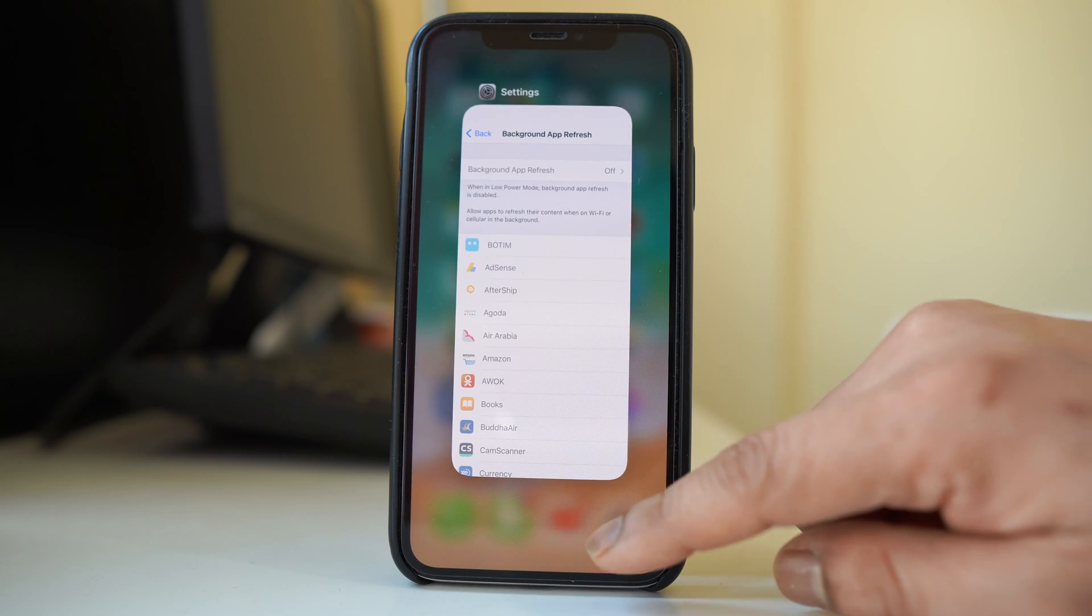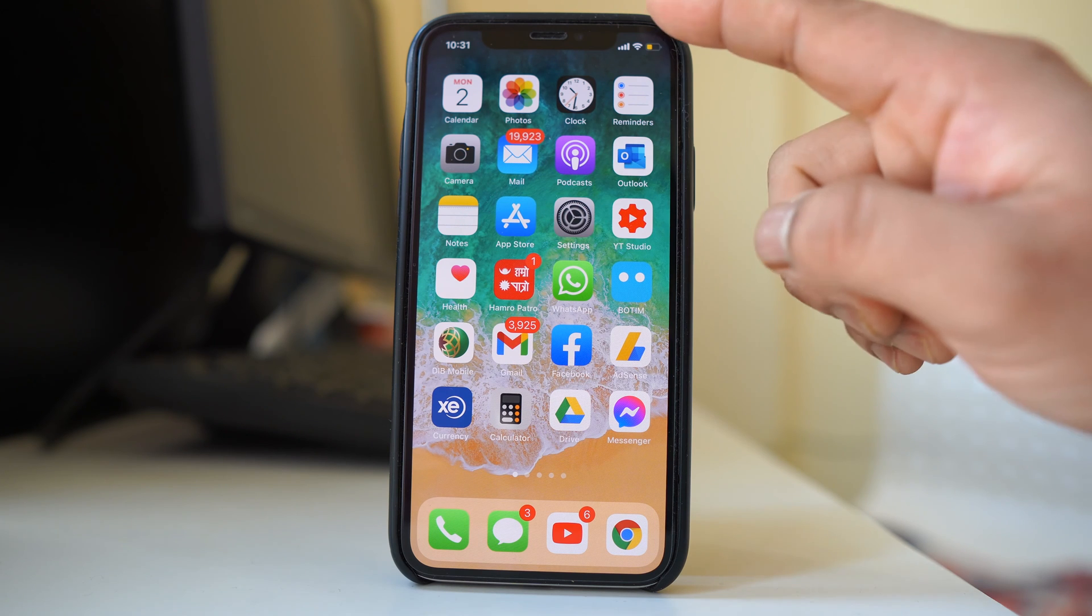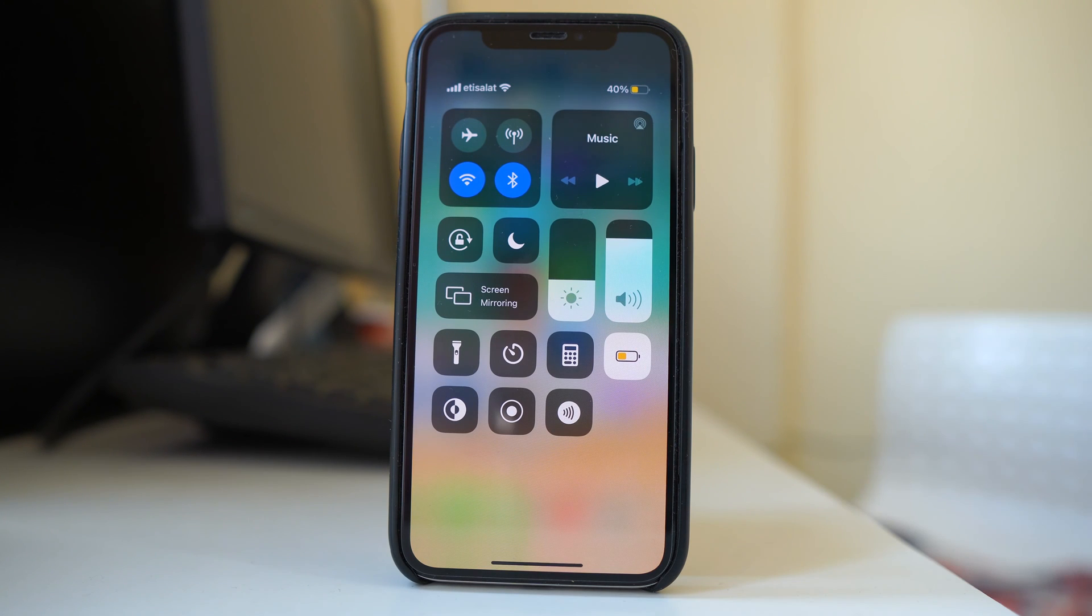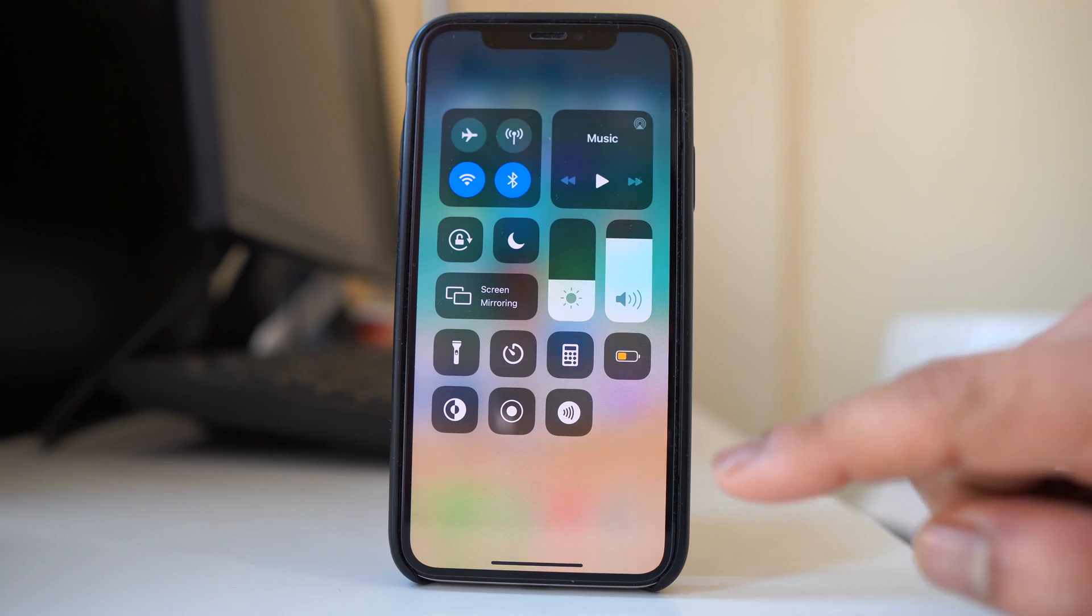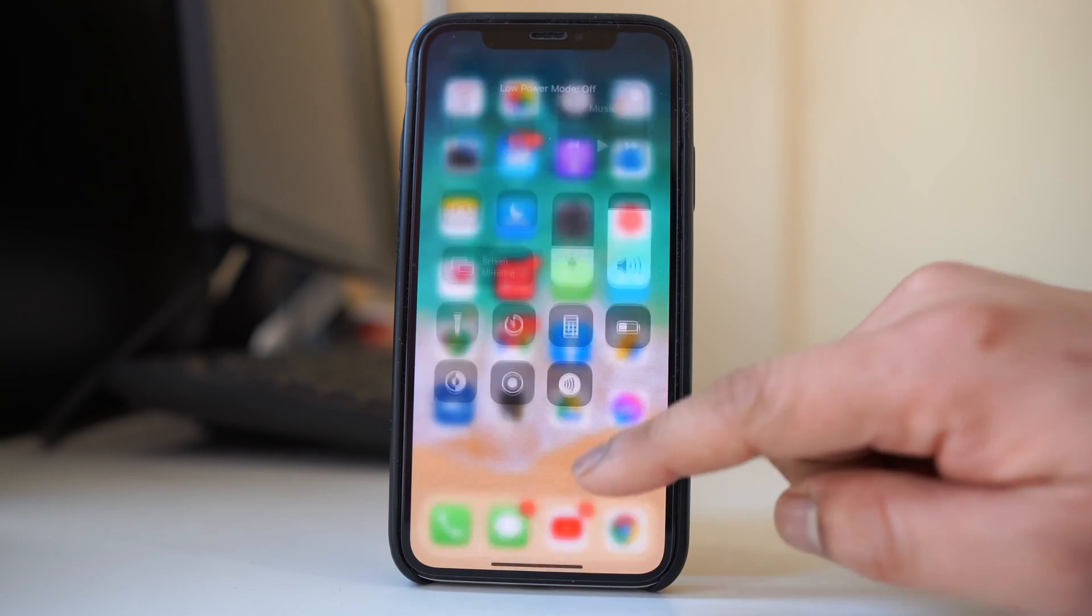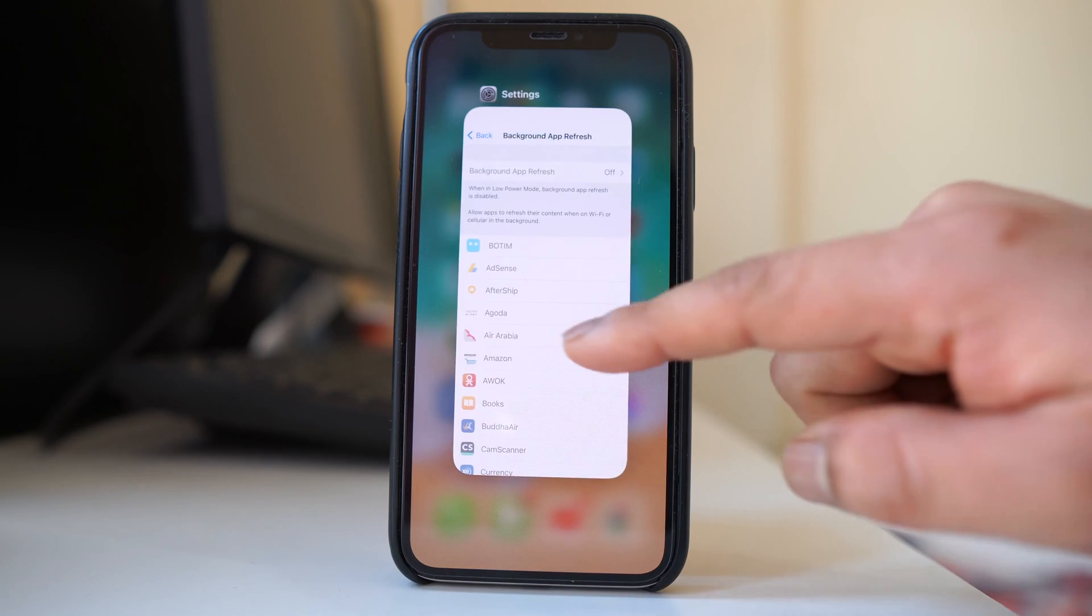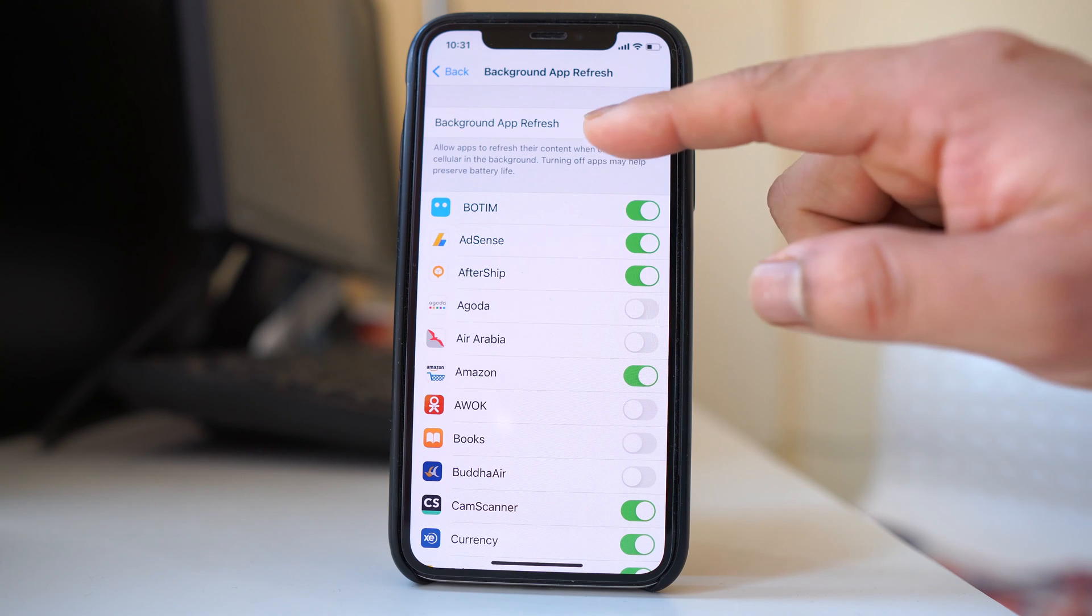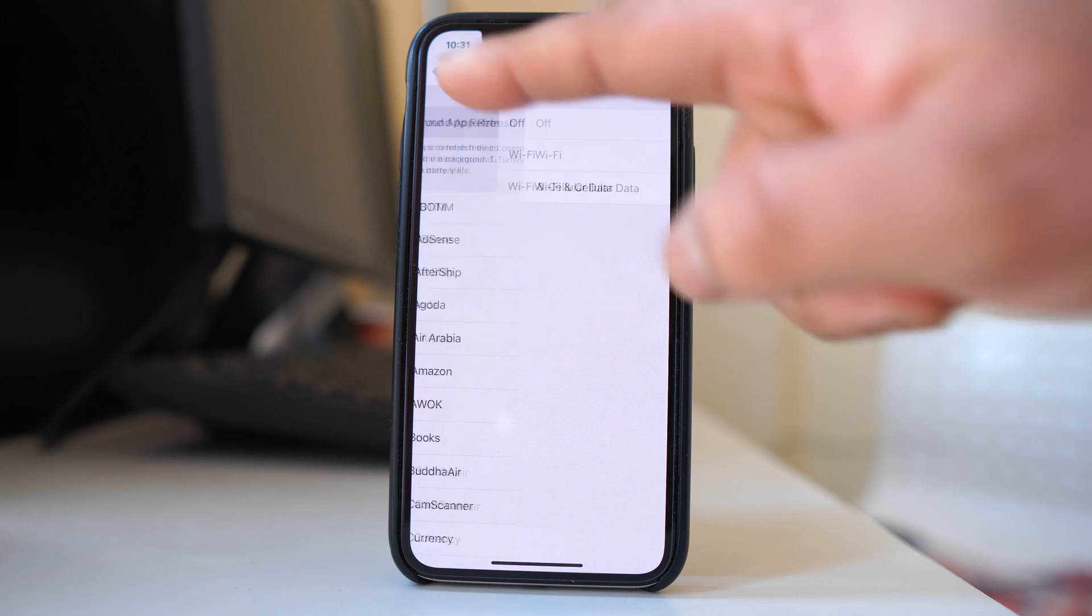So let me minimize this and let me open the control center. You can see low power mode is activated. So disable it and then let me again open the background app refresh. Now you can see it is activated.